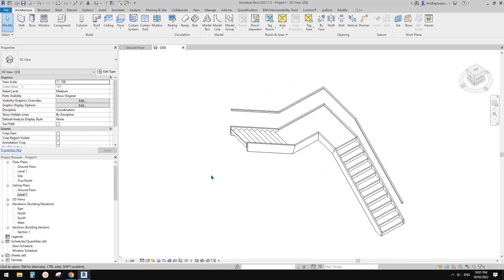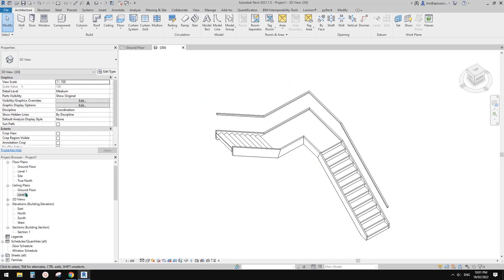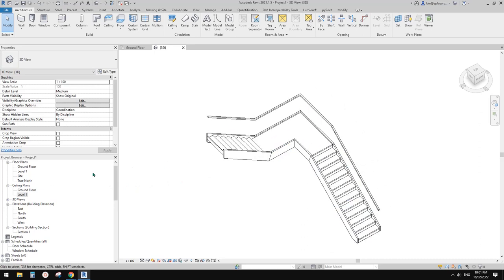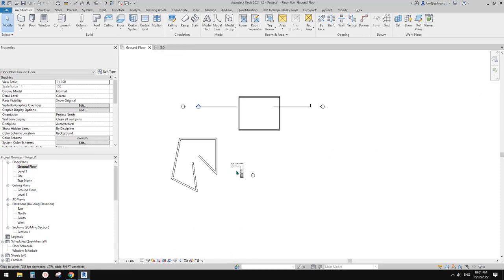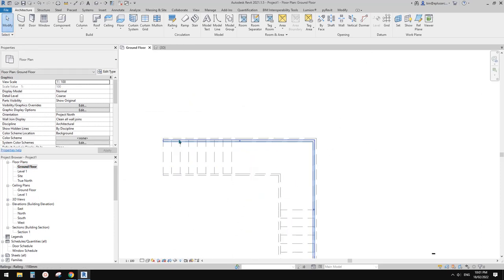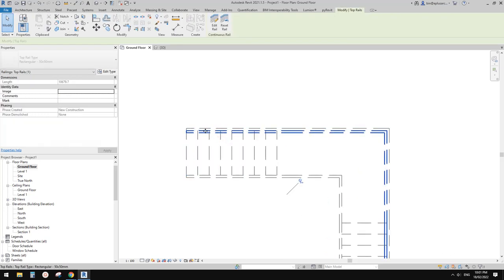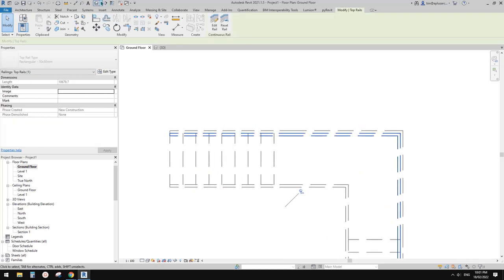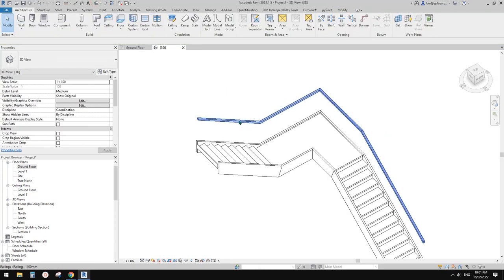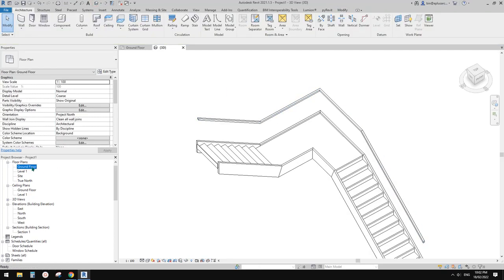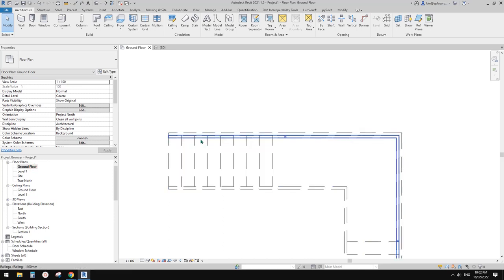First let's go to the floor plan. I'm going to follow this shape, but instead of picking edges directly, I'm going to use reference lines first to create this path.